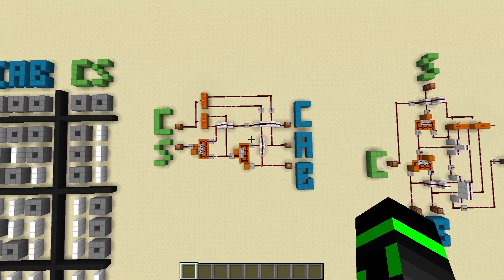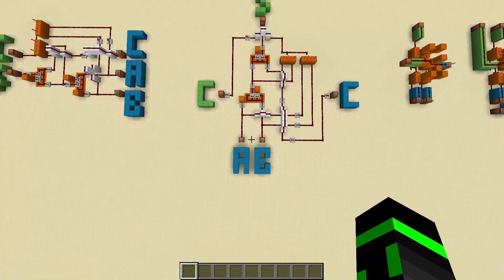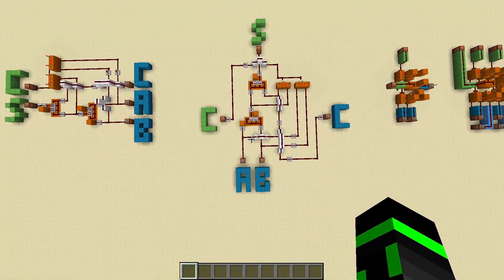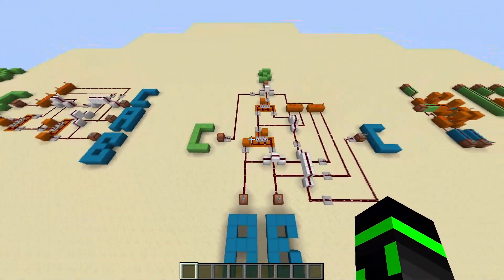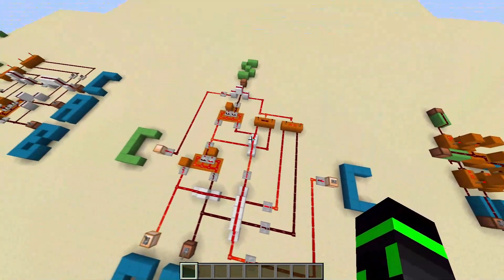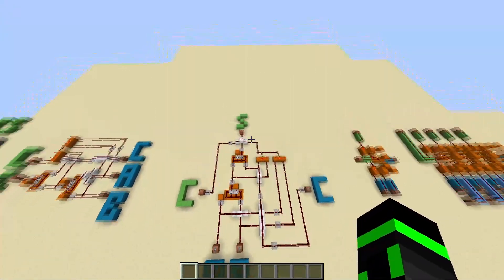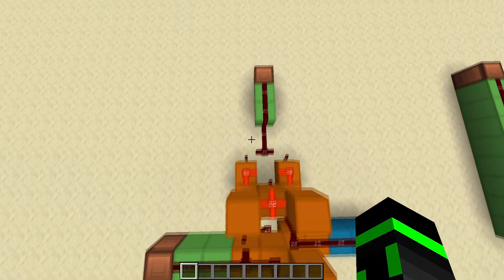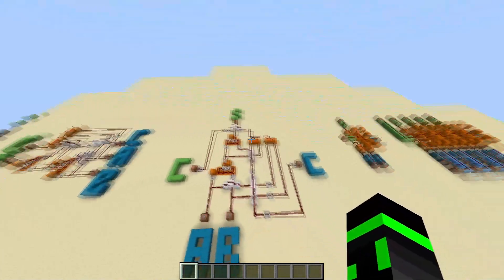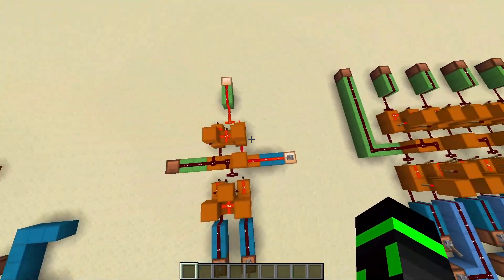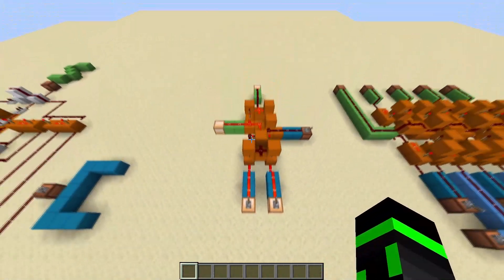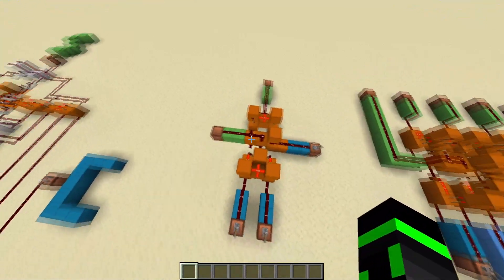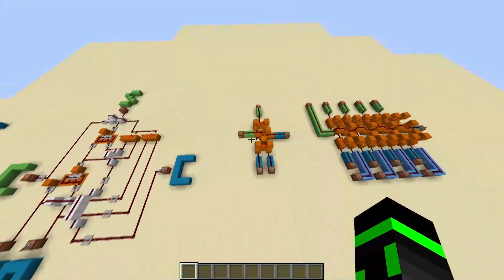Now that we have our full adder completely finished and working, I'm just going to move around some of the inputs and outputs. We're going to put A and B on the bottom, carry in over here, carry out over here, and the sum up here. I did not change the circuit at all — I literally just rearranged the inputs and outputs, and it still behaves the exact same way. Now I'm going to take this circuit and compact it down. We have A and B on the bottom, carry in on the right, carry out right here, and sum on the top — and it's a ton smaller, but it still follows the exact same truth table.